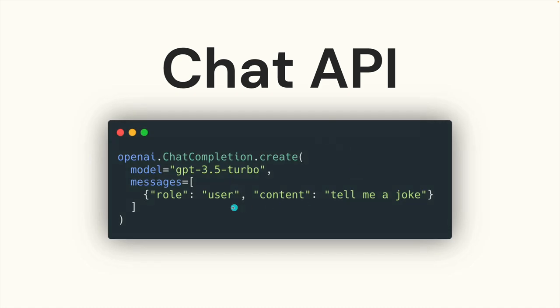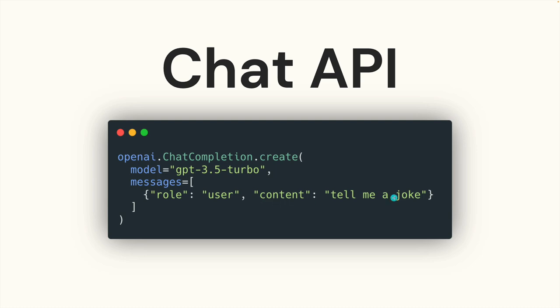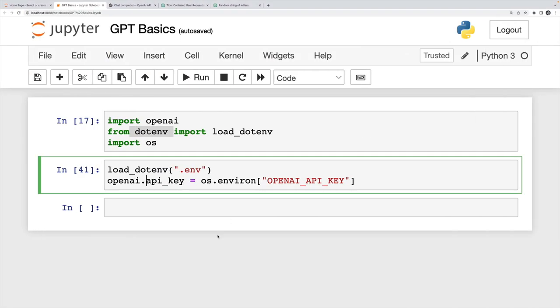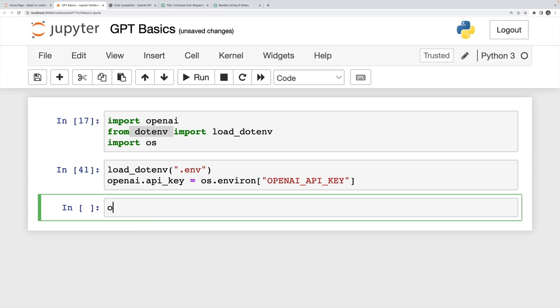Here's the same exact type of query asking for a joke, written using the chat format. Instead of a single prompt, we provide a list of messages, and the message has some content: tell me a joke. So why don't we take a look at trying this for real in this notebook?